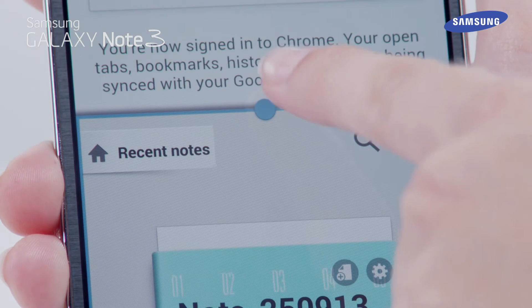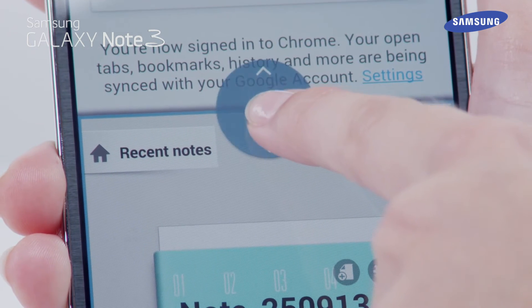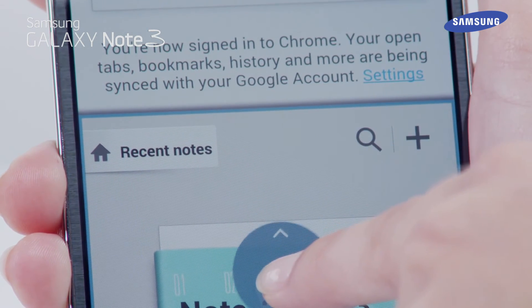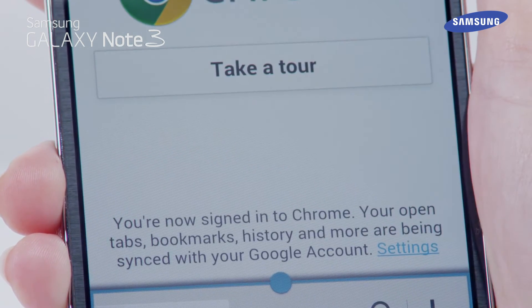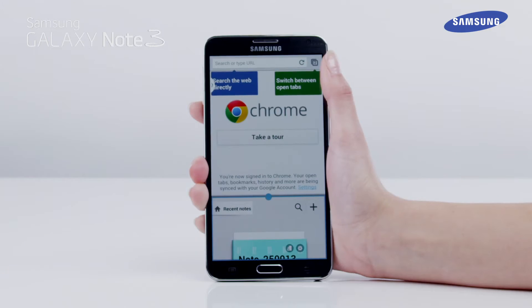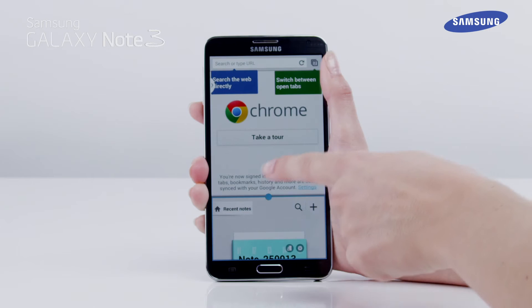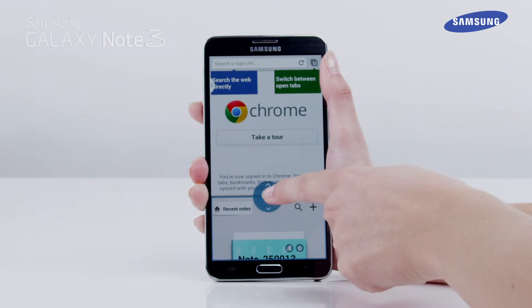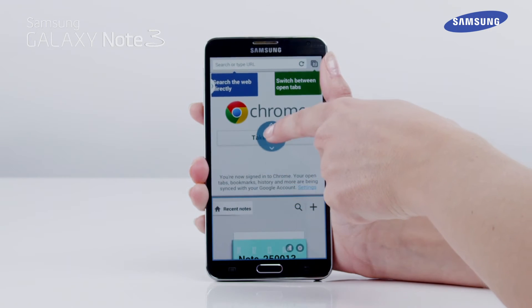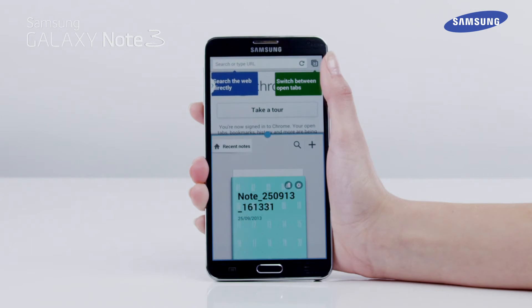You can adjust the size of the windows by touching and holding on the blue dot in the middle of the bar that separates the two apps. Then drag the bar up or down as required.